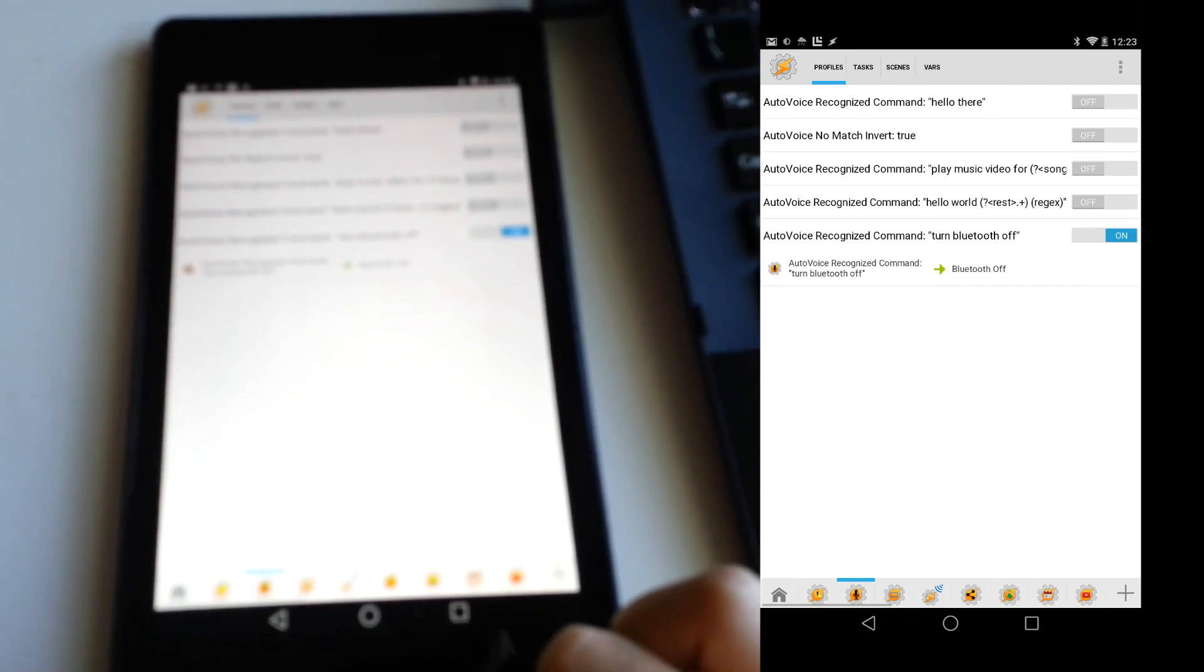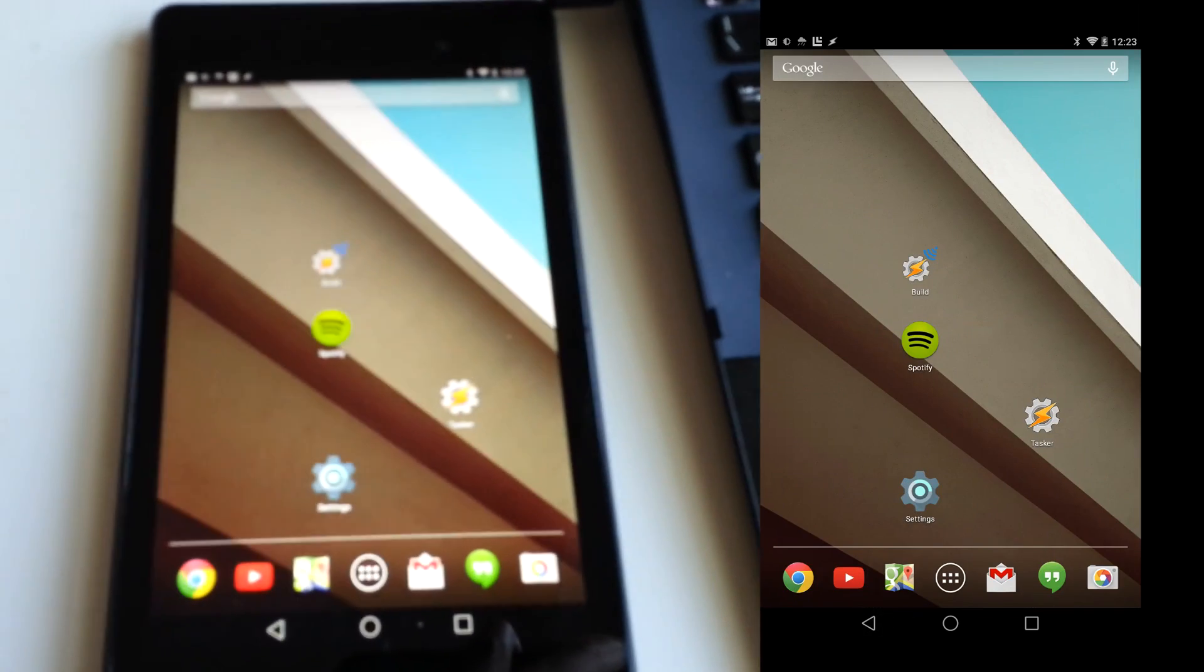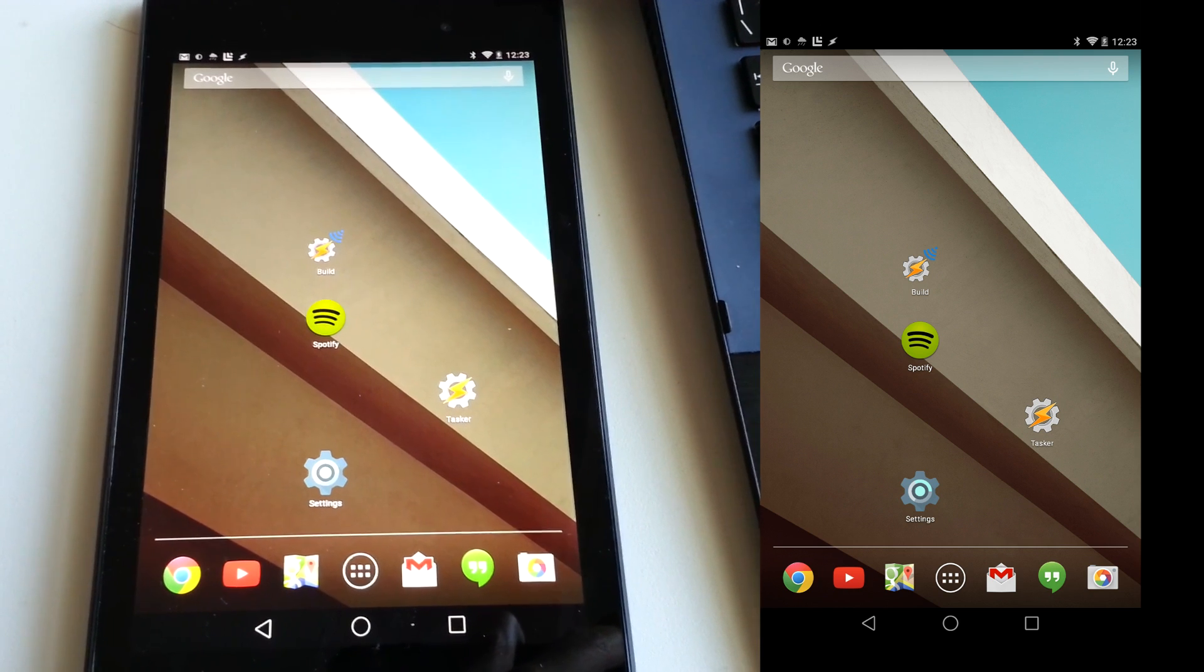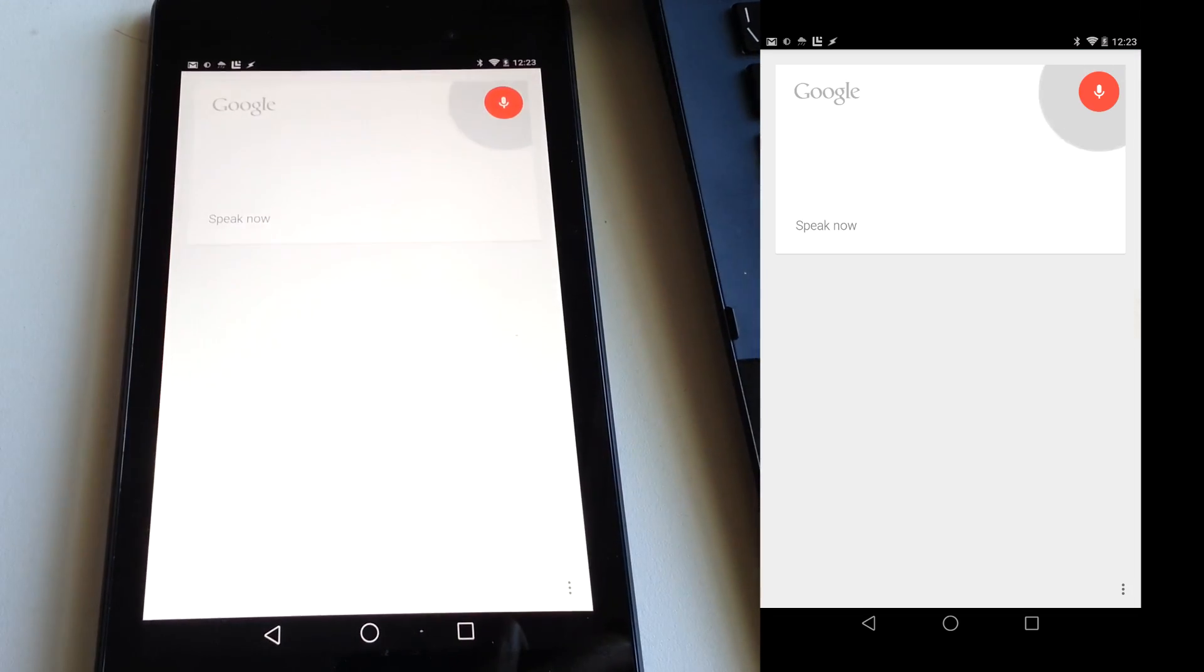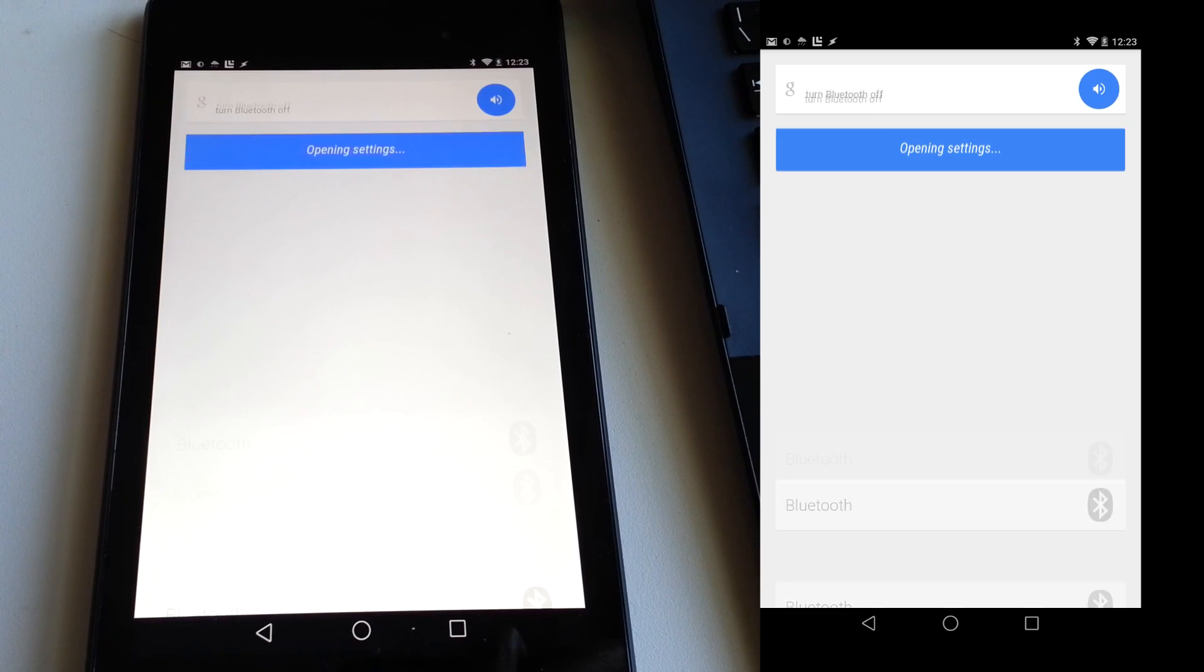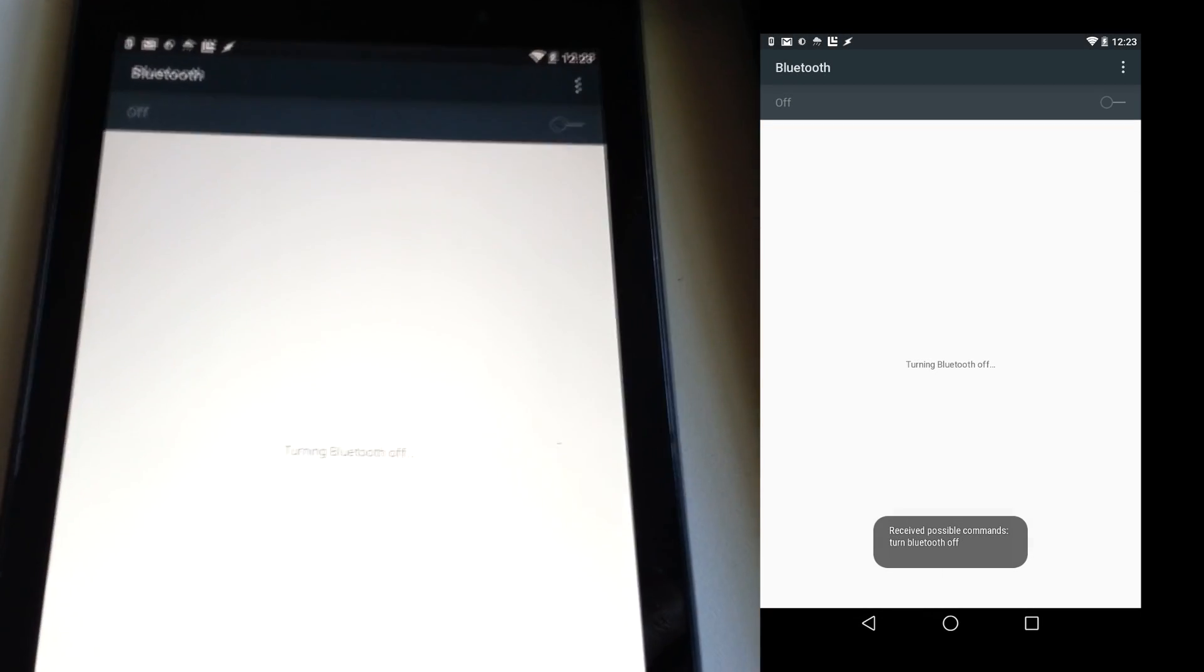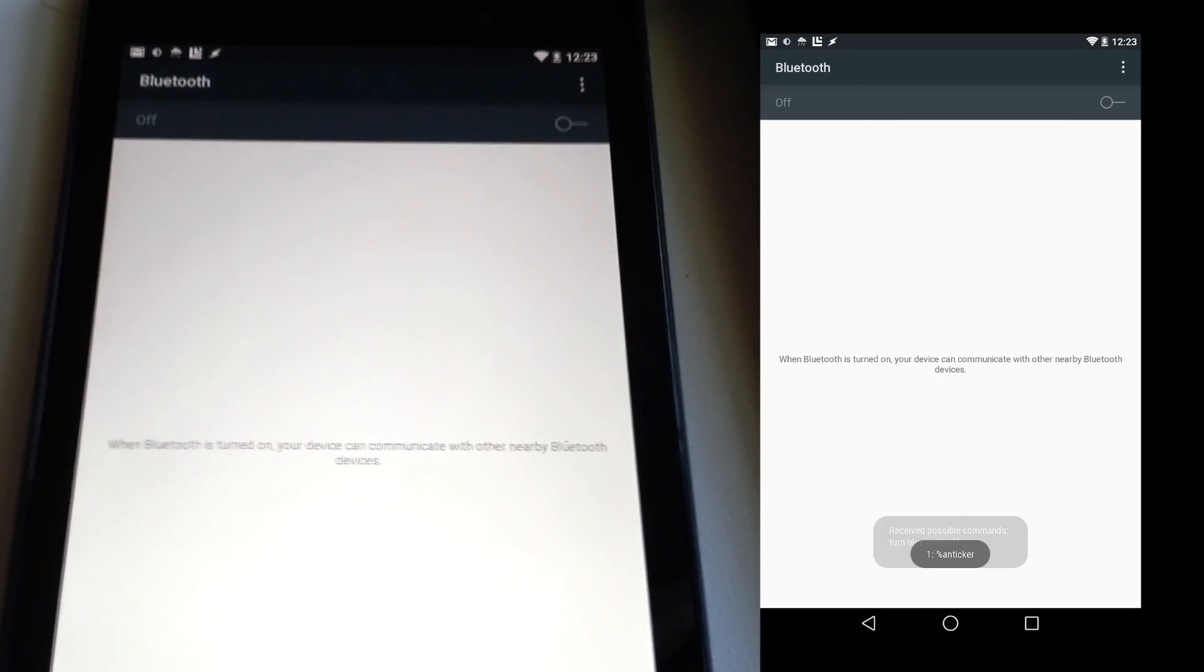Try it out. Ok Google, notice how Bluetooth is on in the status bar. Turn Bluetooth off. There you go, your Bluetooth is now off.